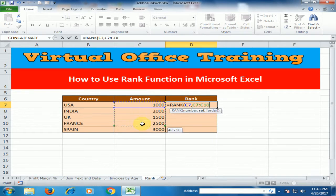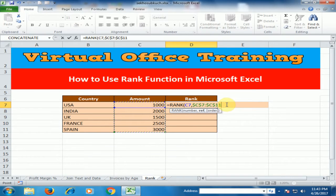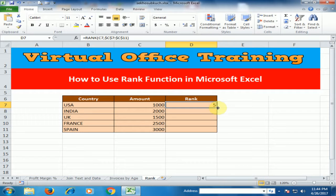The reference is this amount column — we have to find the rank within this amount range. We have to fix this range by pressing F4. It is now fixed. Close the bracket, press Enter, and drag it to the bottom.